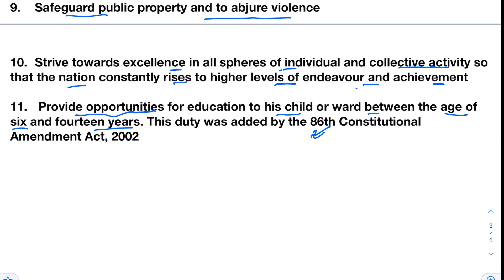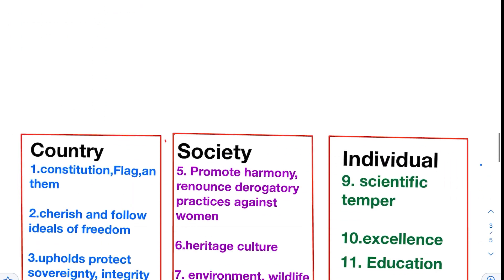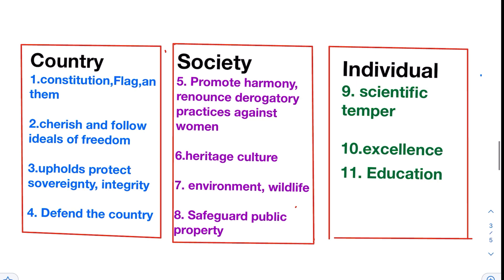To remember these 11 fundamental duties, they can be separated into three categories: Country, Society, and Individual — what duties we have as a country, what duties we should perform as a society, and what duties we owe as an individual. To protect the country, we have certain duties. For example, abide by the Constitution, respect the national flag and national anthem.